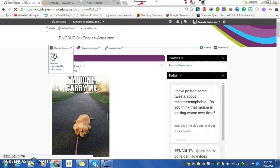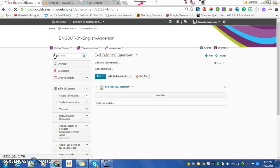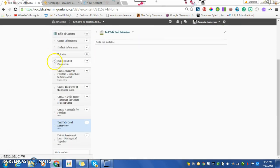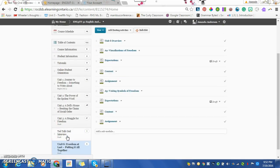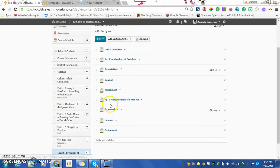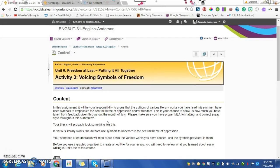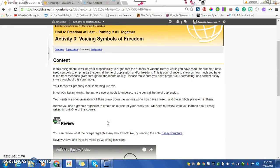All of Activity, or Unit 6, is going to open at the same time. Don't ask me why it's called Unit 6 because I deleted all of Unit 5. Voicing Symbols of Freedom, this is the essay. The essay is going to be due first, so that's why we're dealing with it first.